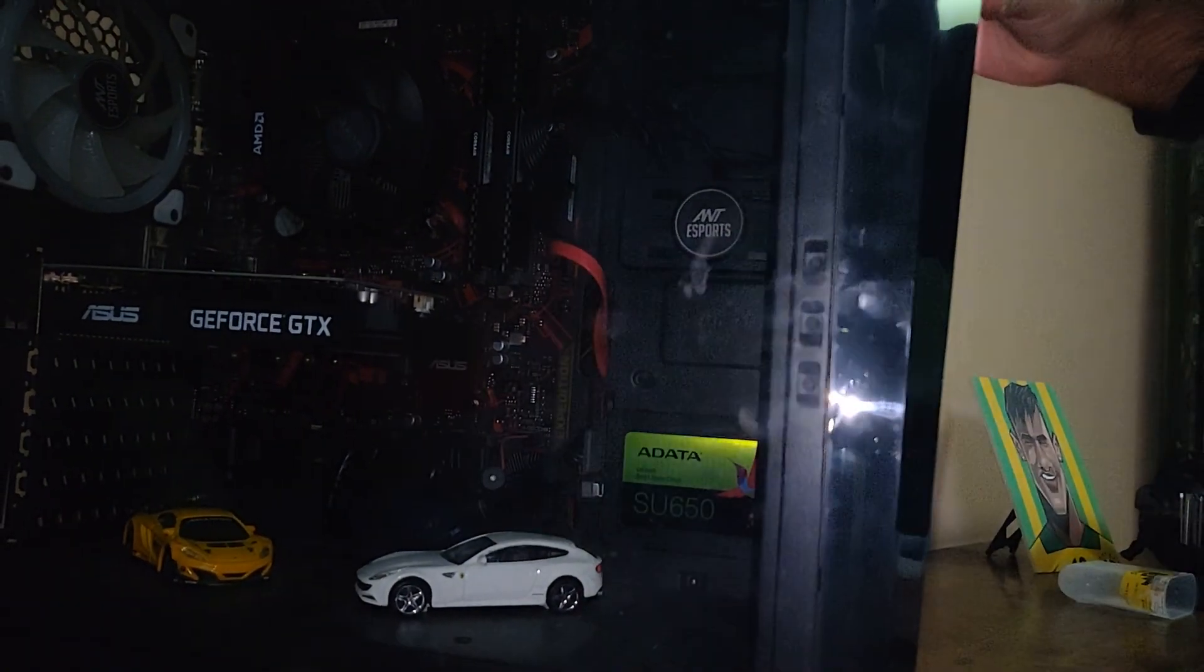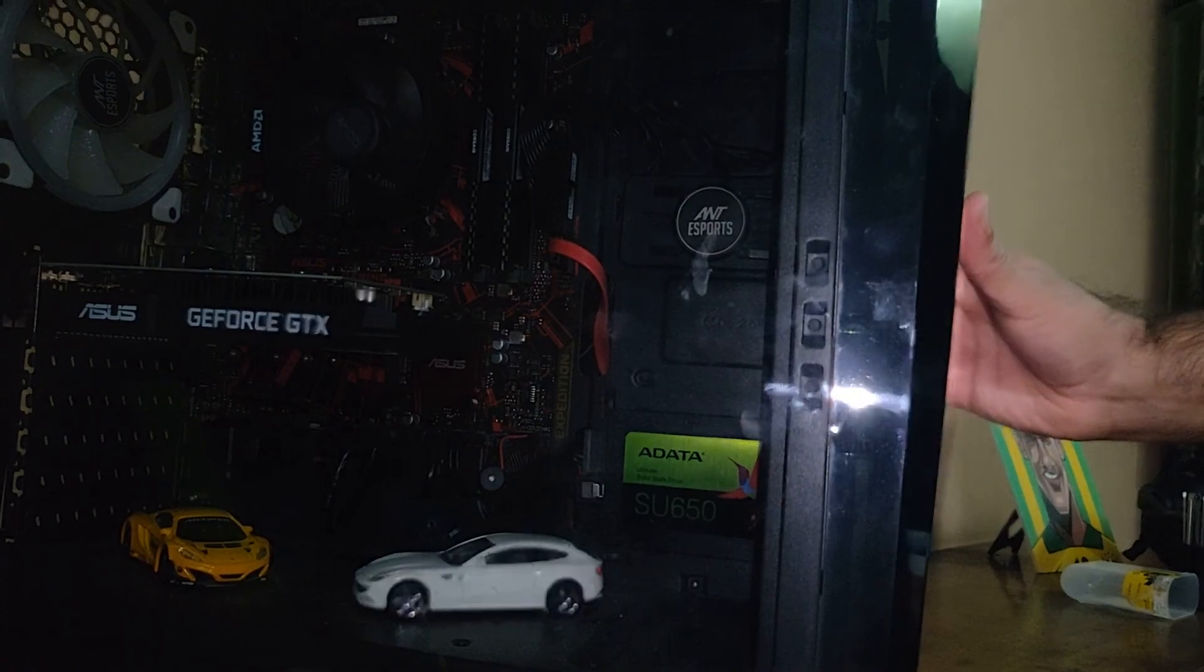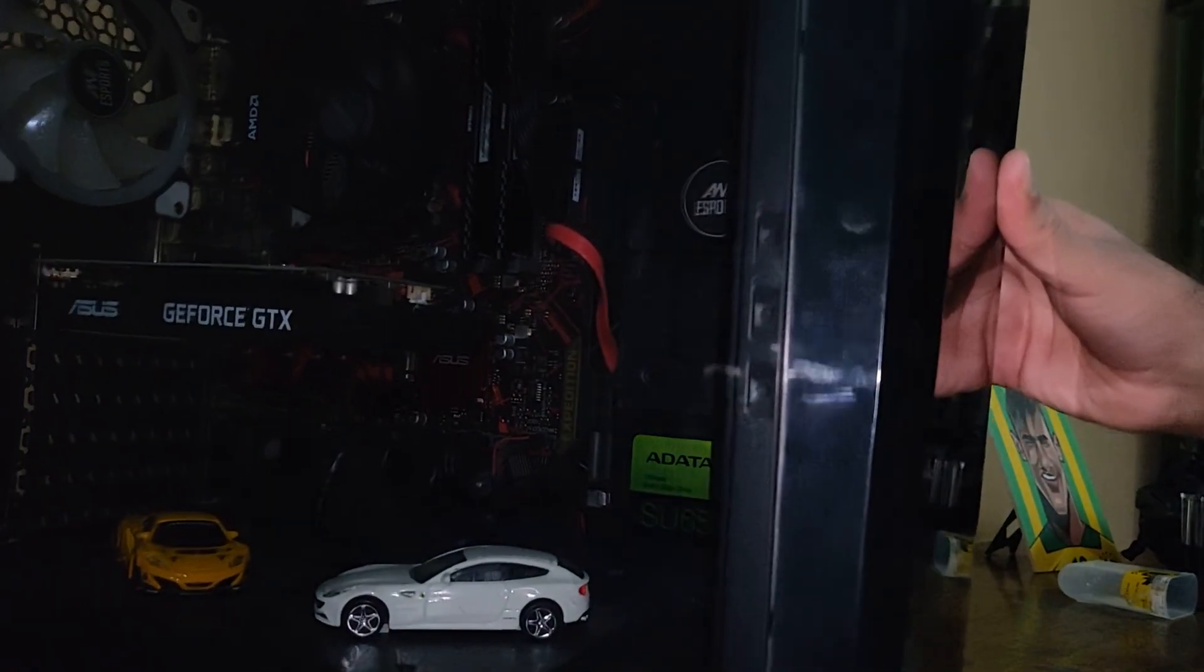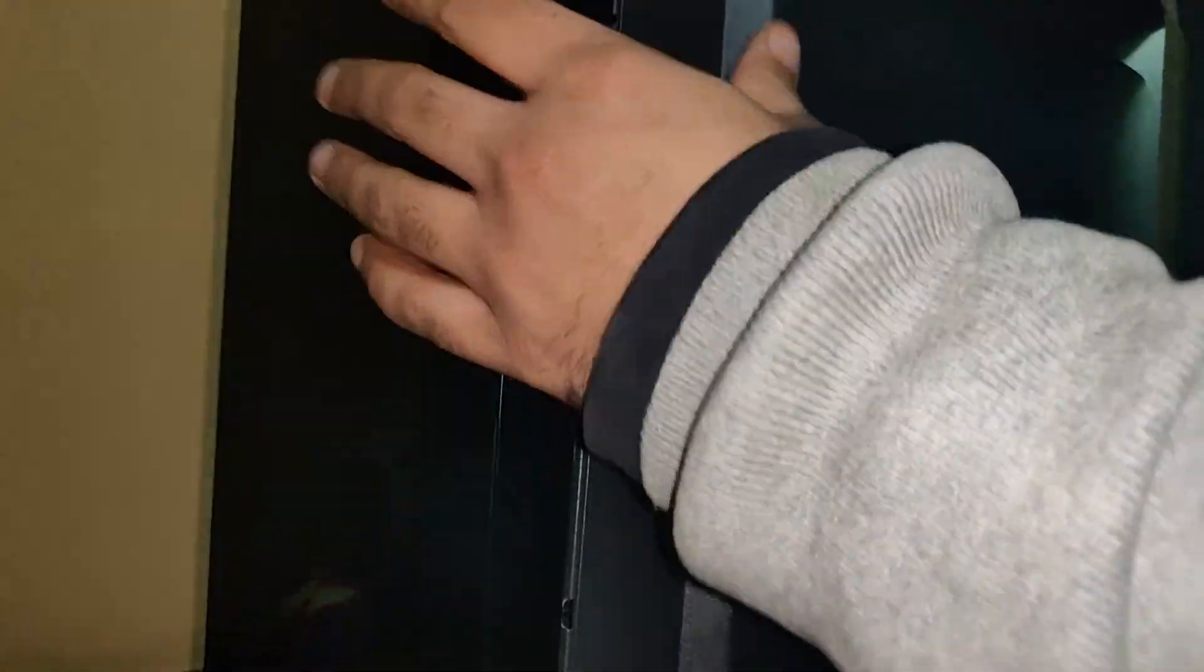Same way for the other side as well. Since I've already done it on the other side, what you have to do is put enough pressure like this, very gently, and it goes in.